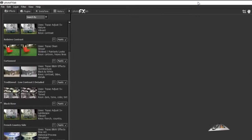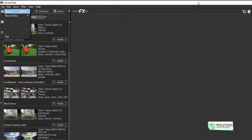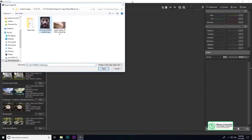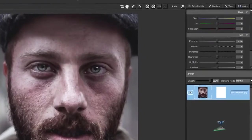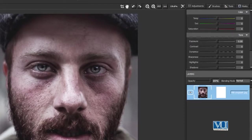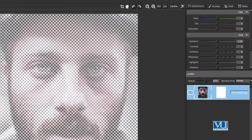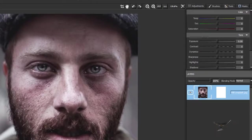First of all, I'll open this image. For this image, I can save, import, or open it. Here we have a new layer — the same layer is visible on our panel — and here we have opacity controls as well.